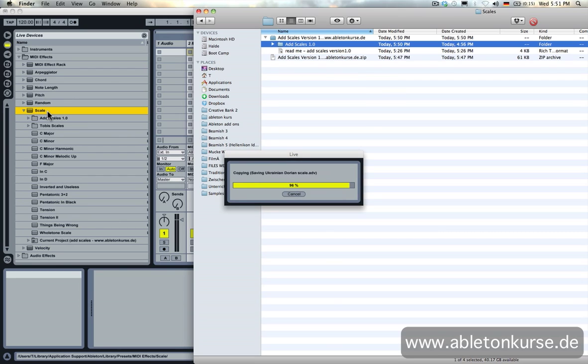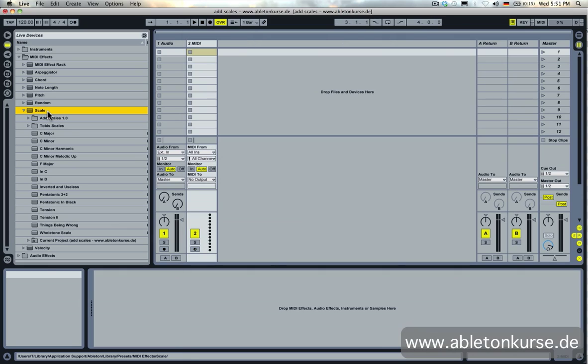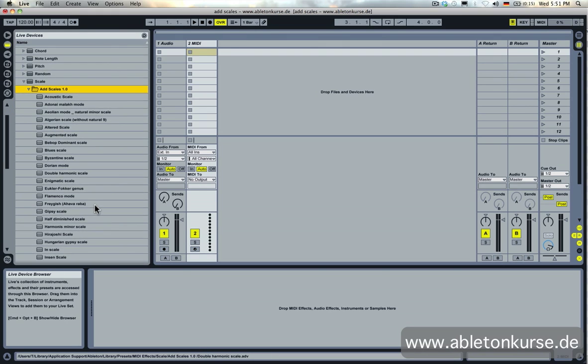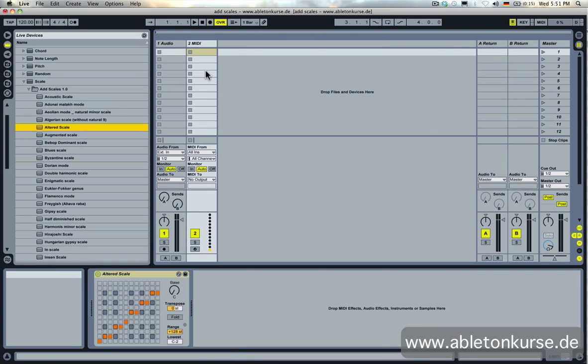Now Ableton is adding these ADV files into your library and here they are. You can now just use these partly untypical, partly typical scales depending on what kind of music you make.